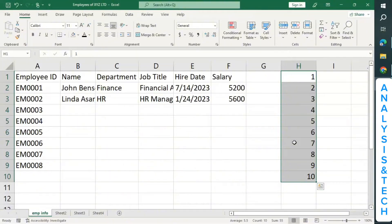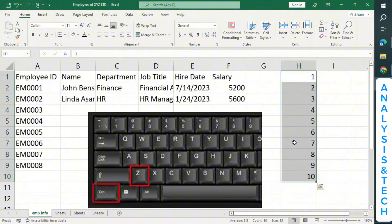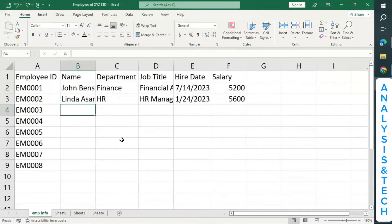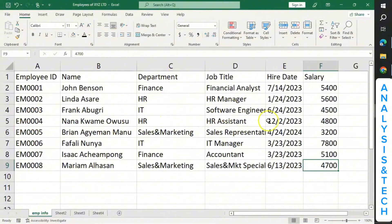I want to undo that action, so I click Ctrl+Z to undo. To save time, let me quickly enter the other information so I can proceed with some other important things we'll be looking at in this tutorial. I've been able to enter the other data — you can also do the same. Let's continue.